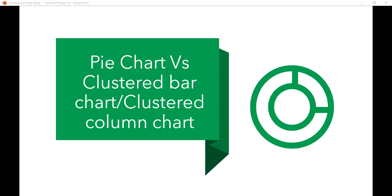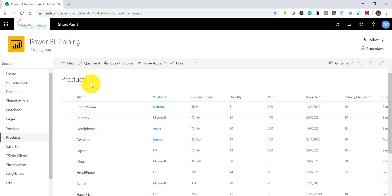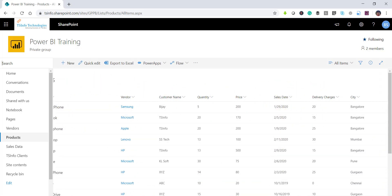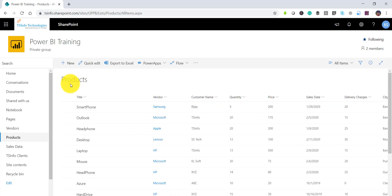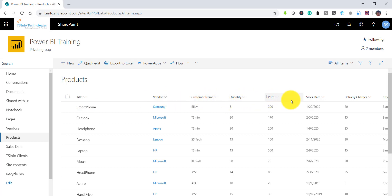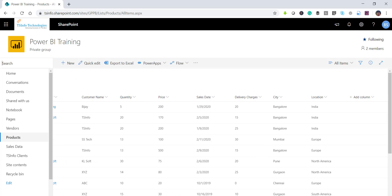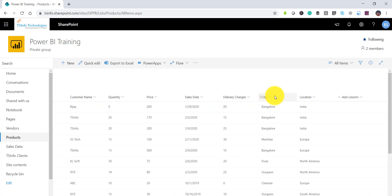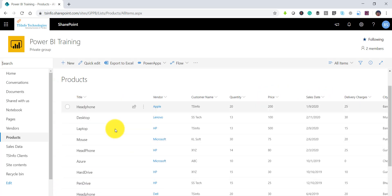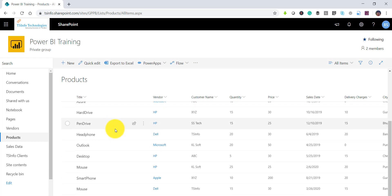For example, in this particular case, this is the data we are going to use. If you look at it, I have a product list where a title column is there, a vendor column, customer name, quantity, price, sales date, delivery charges, city, location, and various other columns.